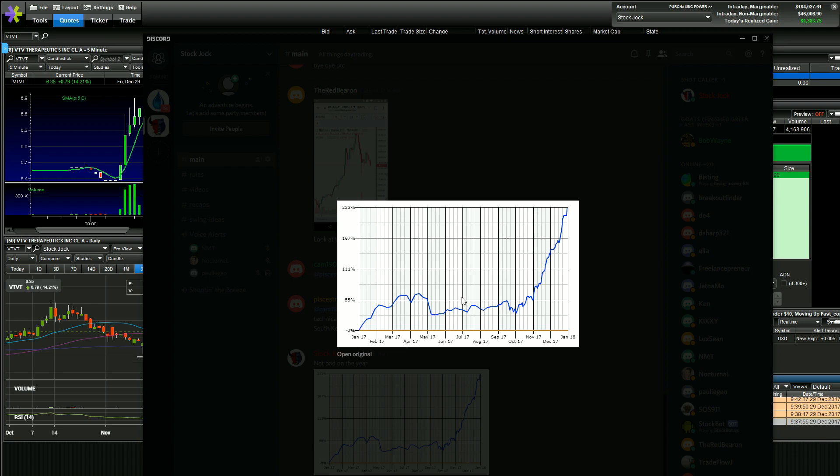This graph doesn't take into account today, it's just a day behind. But finishing the year over 220% on the year, that's absolutely fantastic.